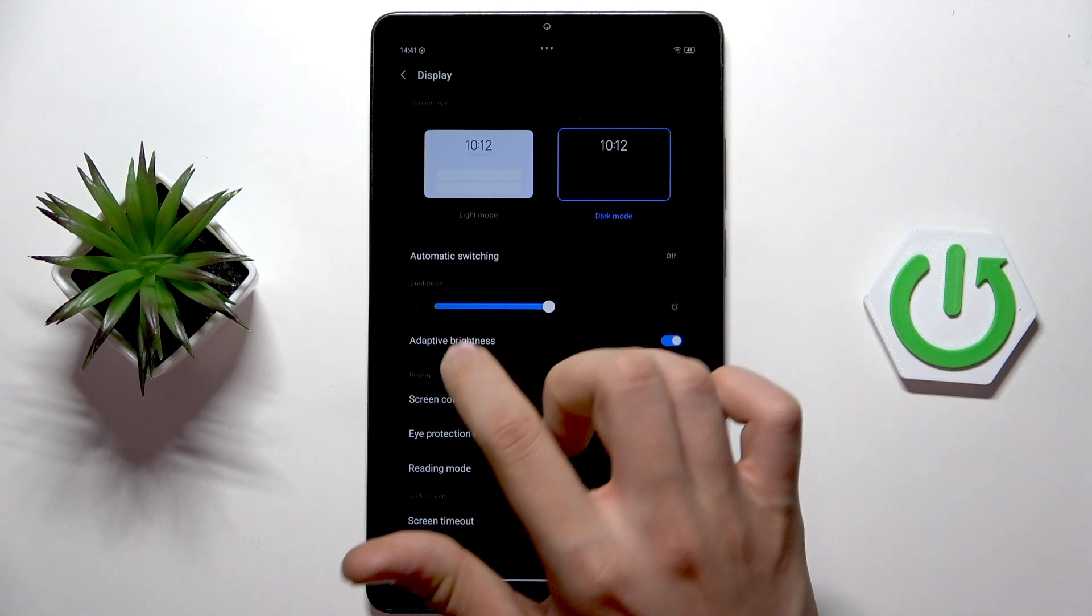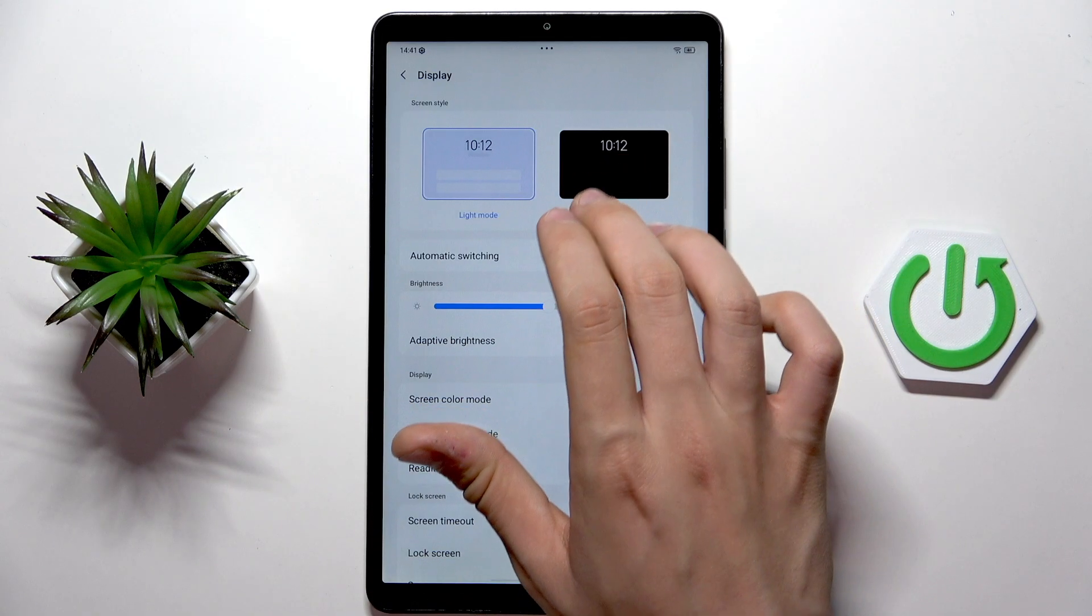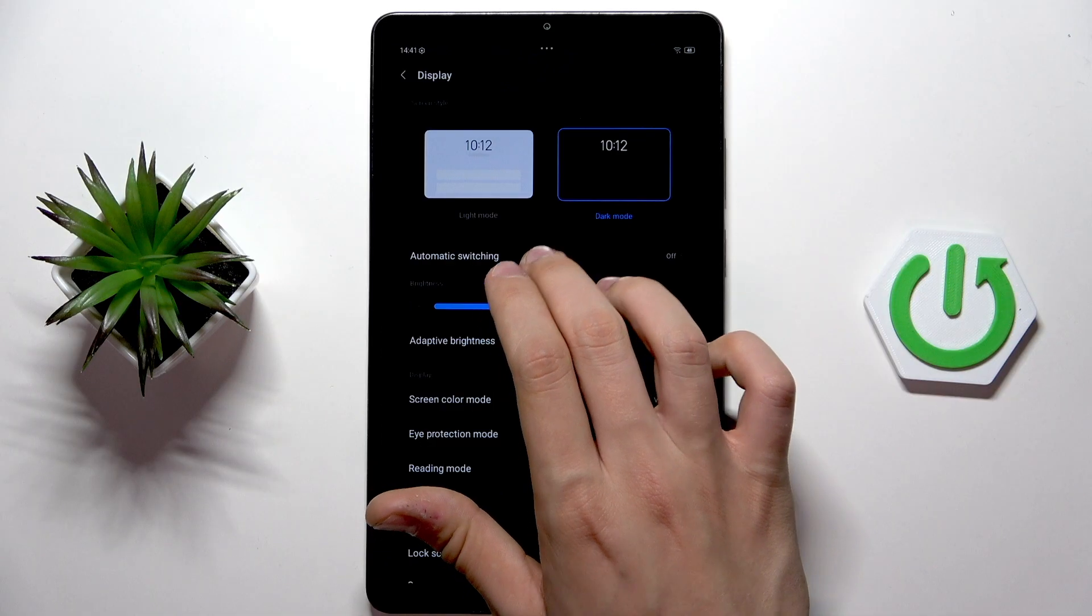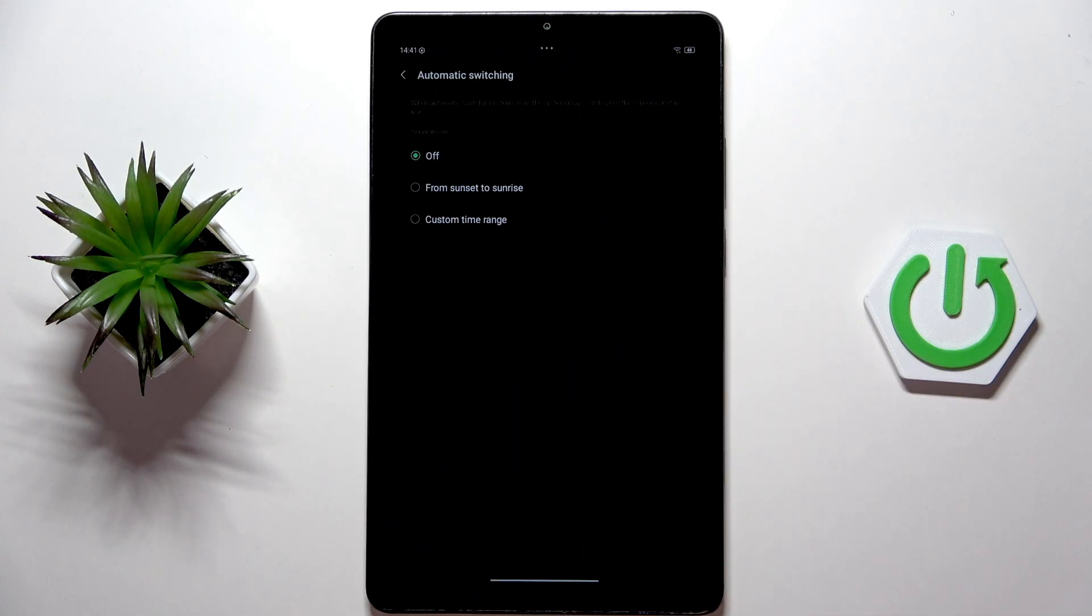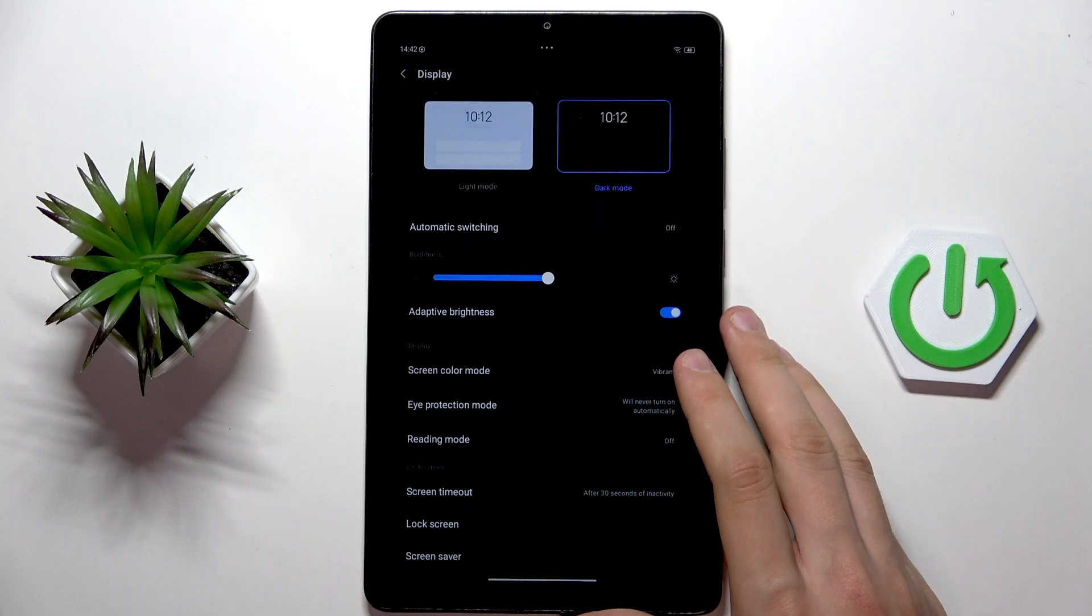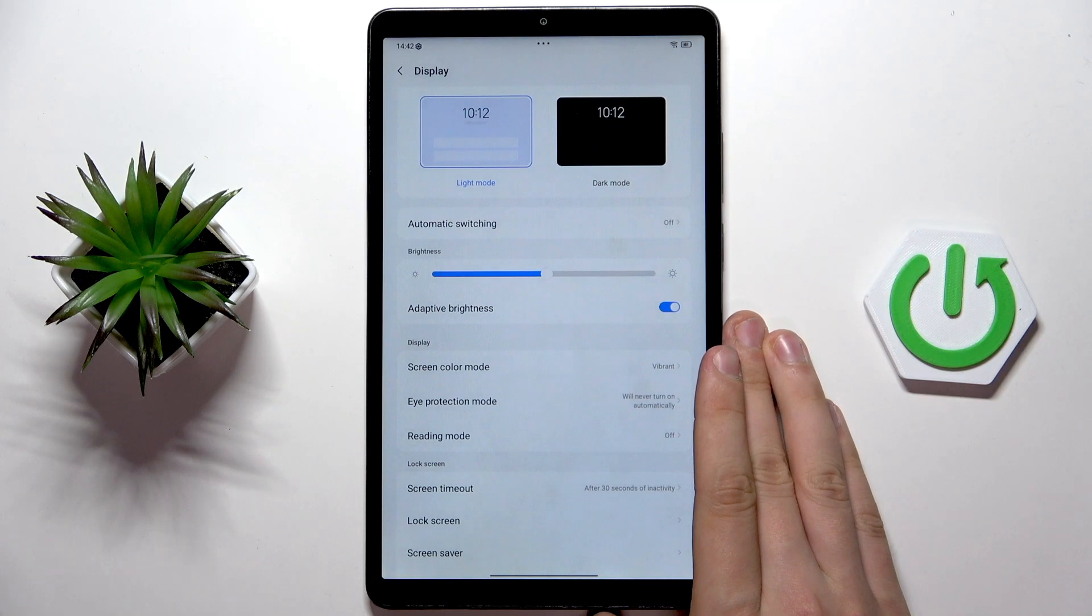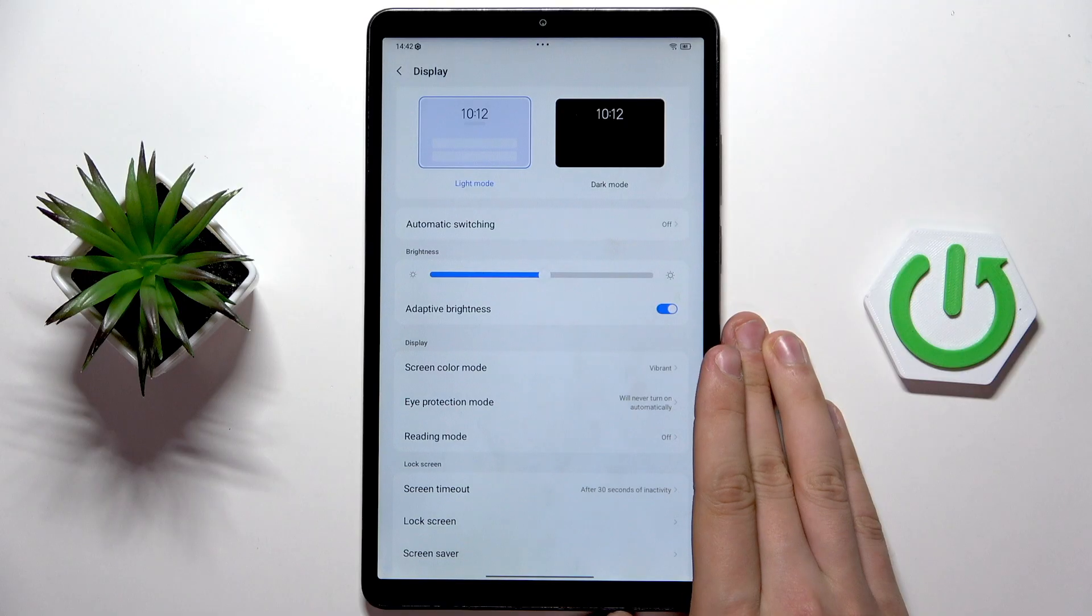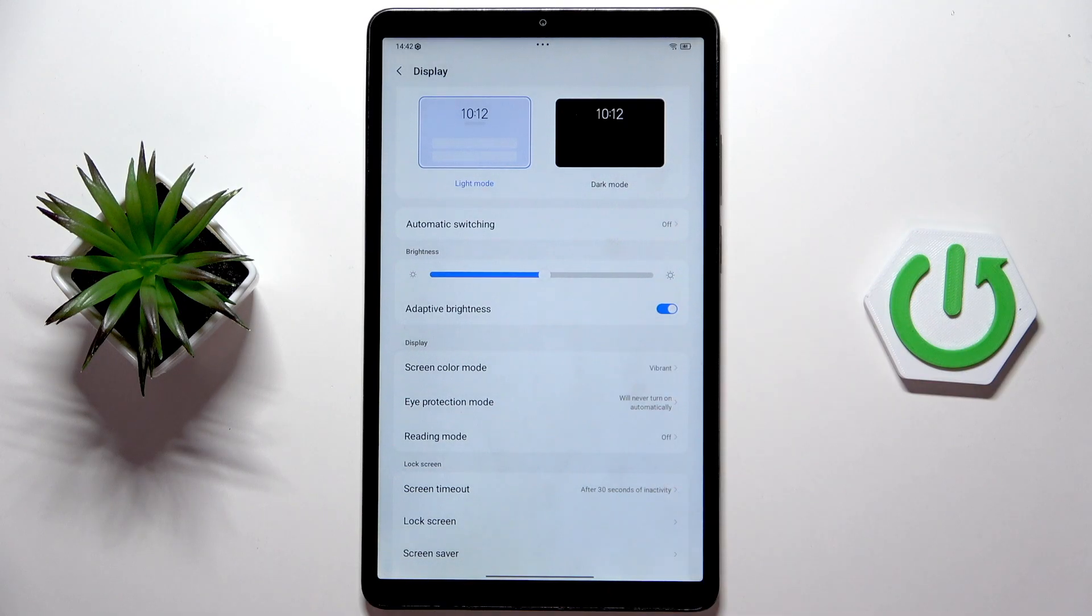If you don't like the dark mode you can just enable the automatic switching and some schedule as you can see over here. I will stick with the light mode for the video purposes.